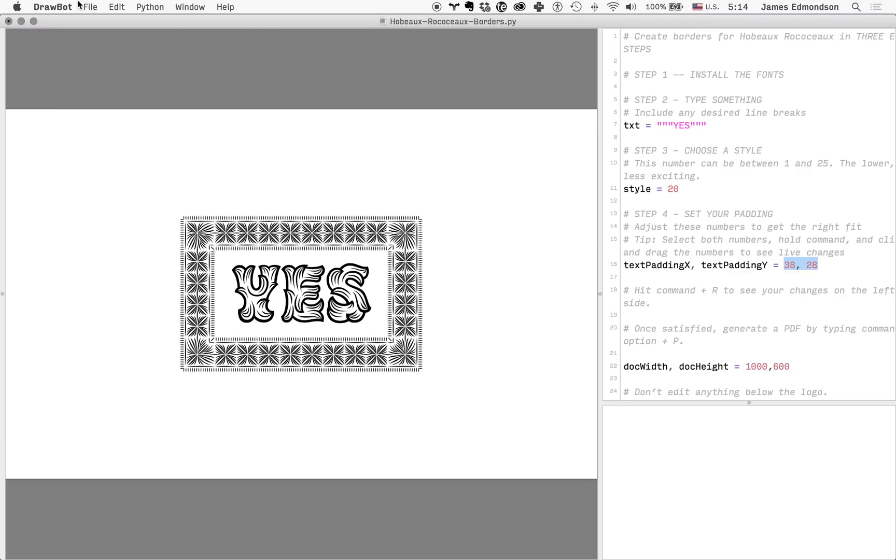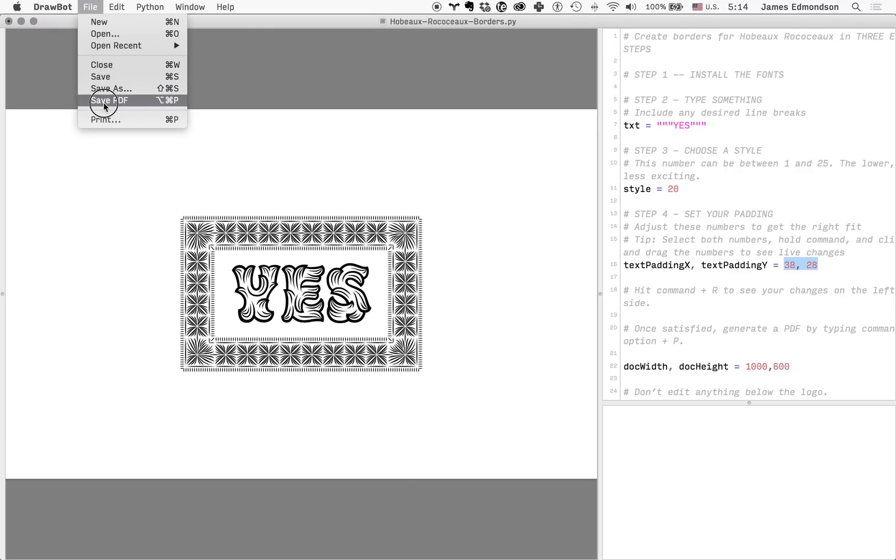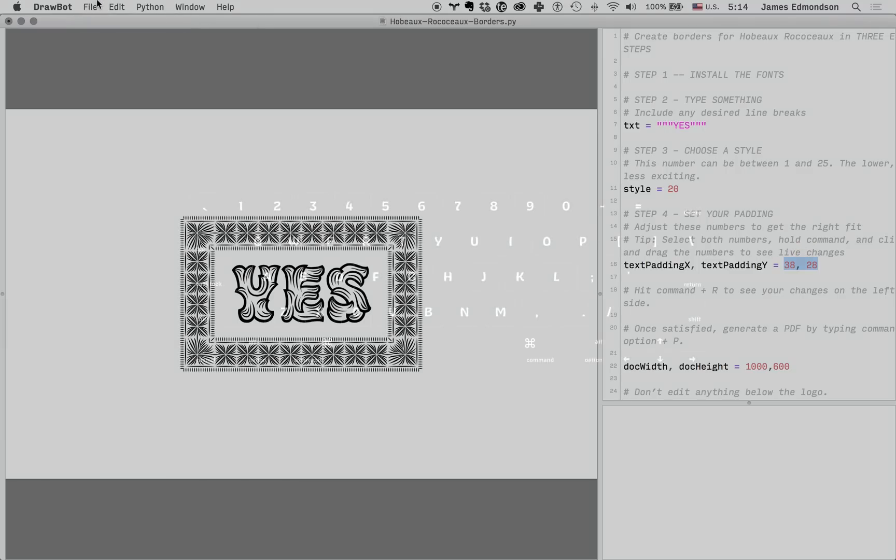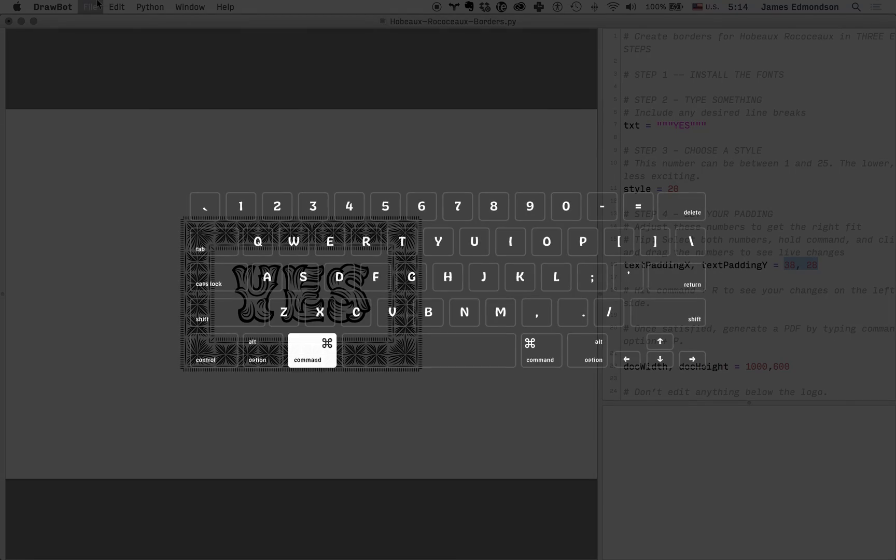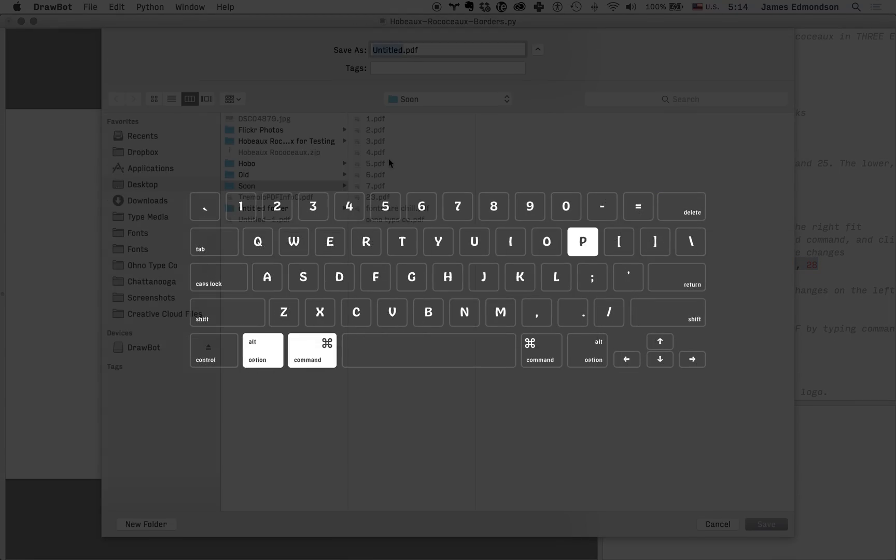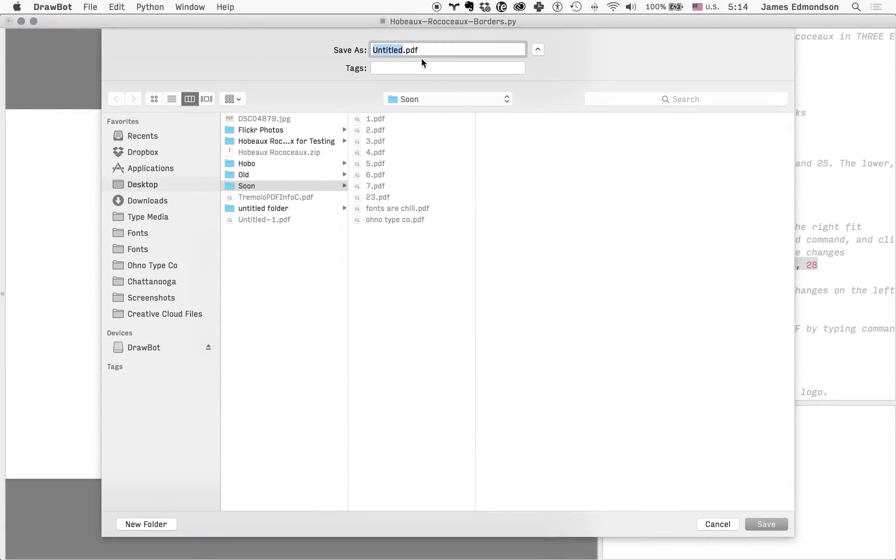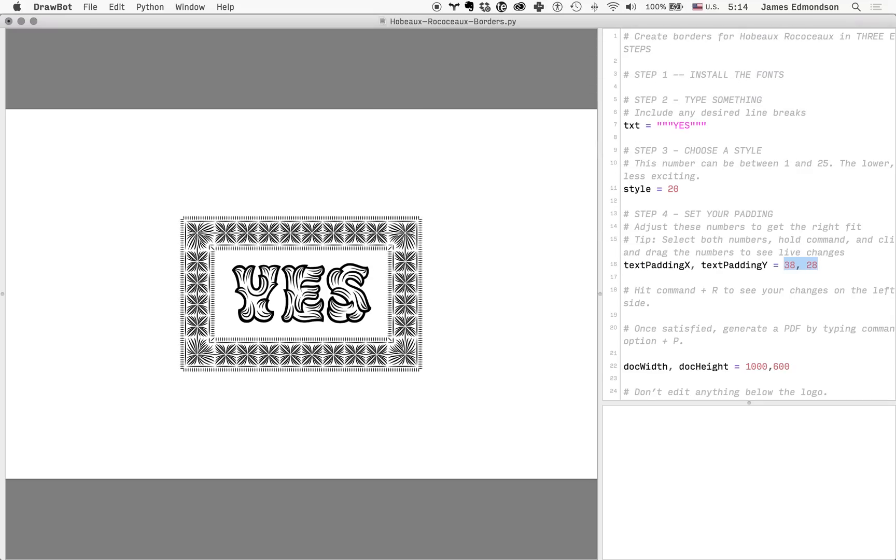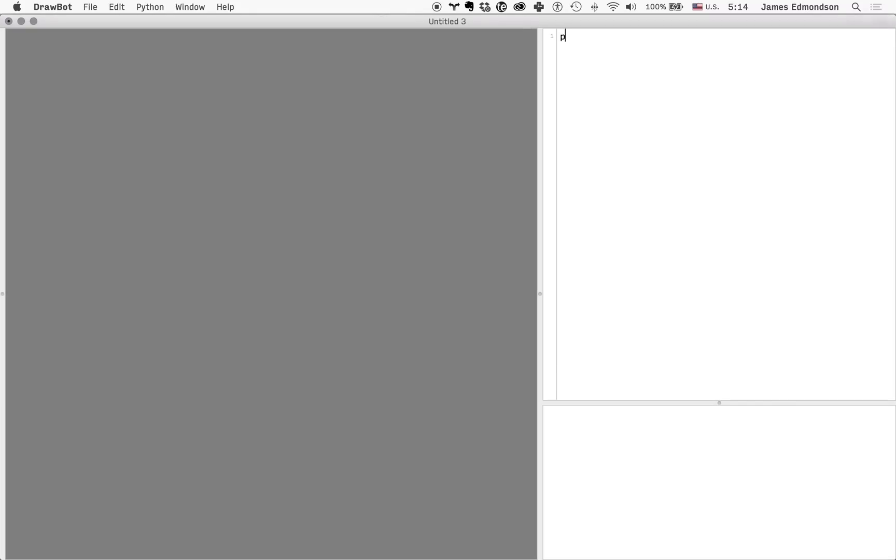Once you're satisfied, you can go File > Save PDF or Command Option P and save that as yes.pdf. In addition to that, if you like the borders but you want to change the typeface inside the borders, you can...